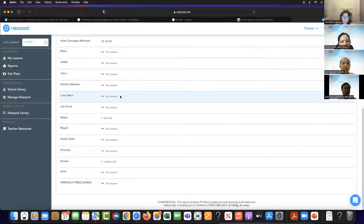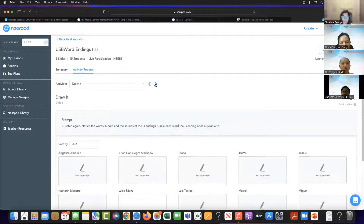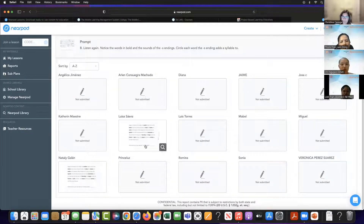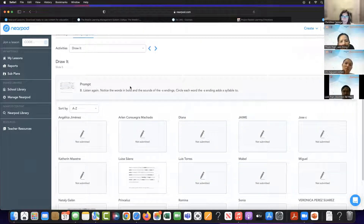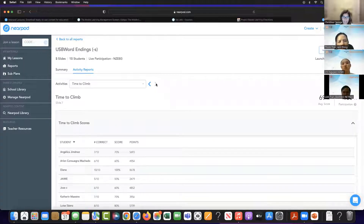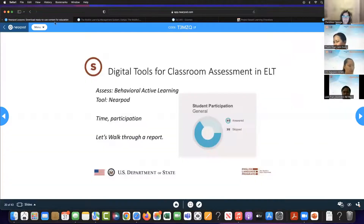What I want to notice right now is just who's answering and who's not answering. I can go to every single exercise within that lesson and see it. I can look at it holistically — how they engaged in the entire lesson — but I can also break it down to see how they engaged in each activity. So I can really measure behavioral engagement there.